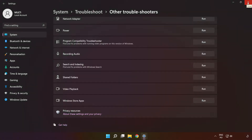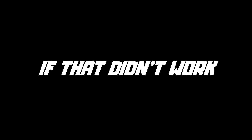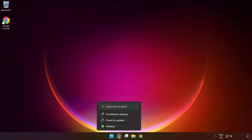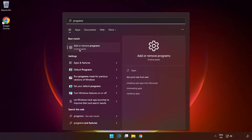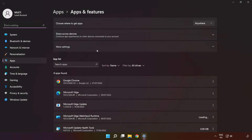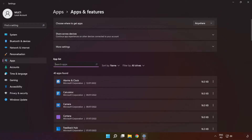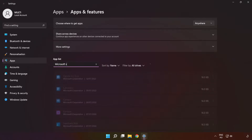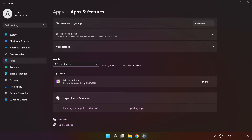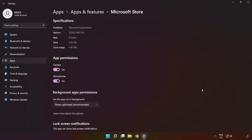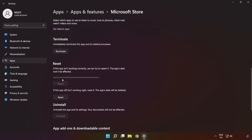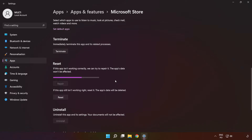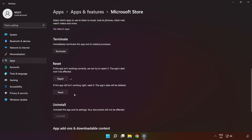Click the search bar and type 'programs.' Click 'Add or Remove Programs.' Type 'Microsoft Store.' Go to Advanced Options, scroll down, click 'Repair,' and then click 'Reset.'